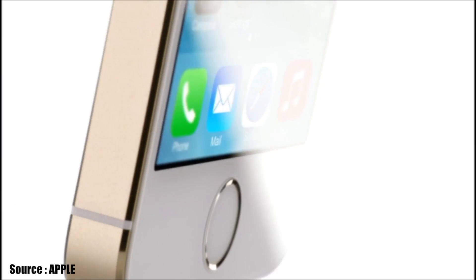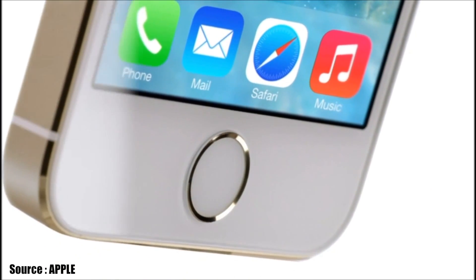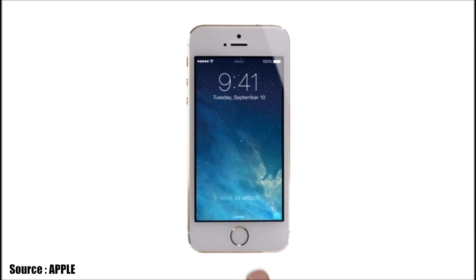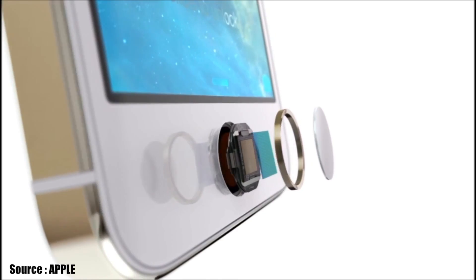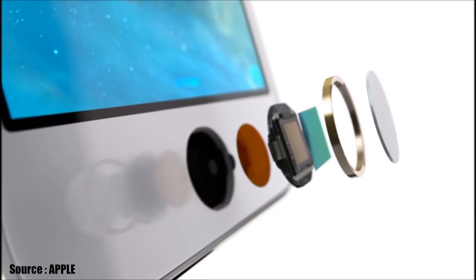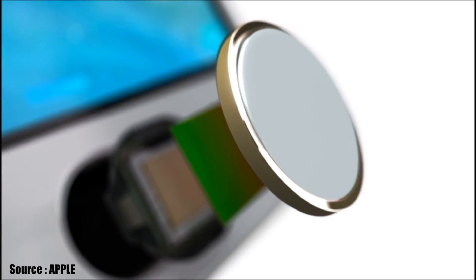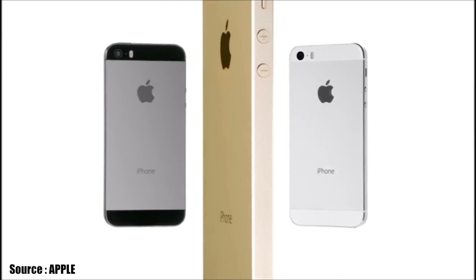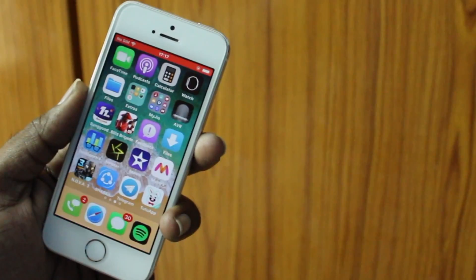The iPhone 5s was introduced in 2013 as the first iPhone with a 64-bit processor. Apple also introduced the revolutionary Touch ID feature with the iPhone 5s, which allows you to unlock your iPhone. It was one of the first iPhones shipped with iOS 7.